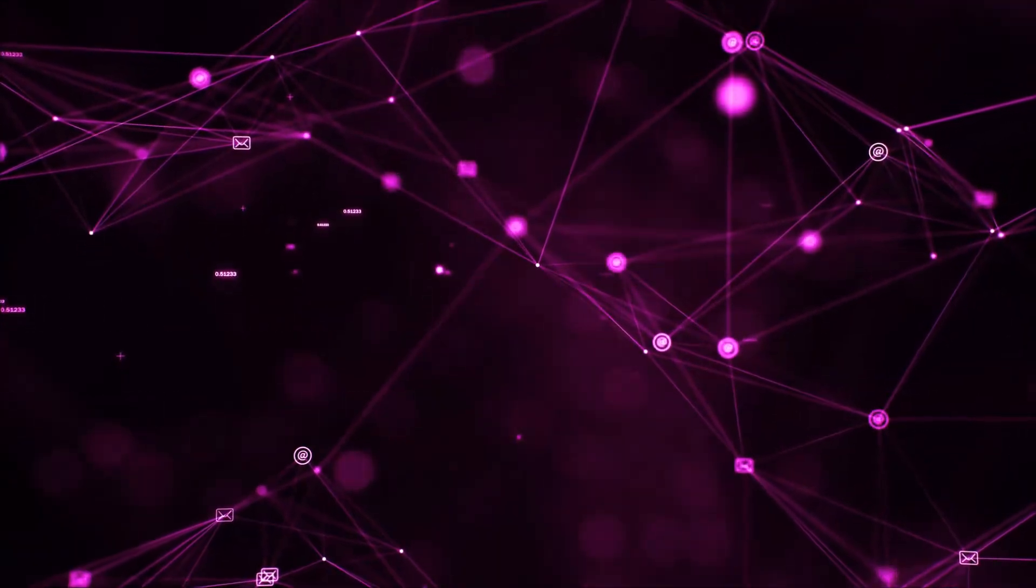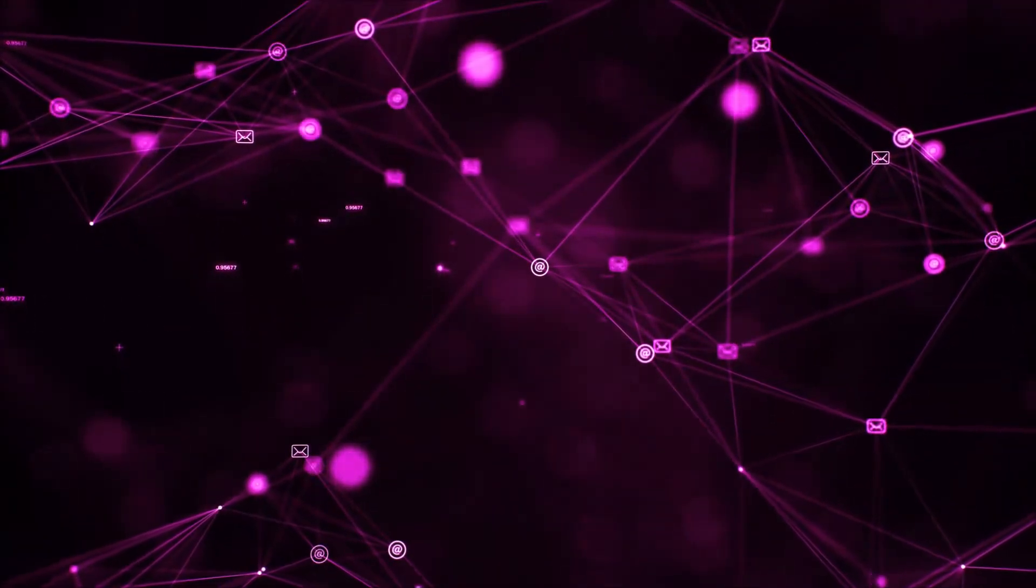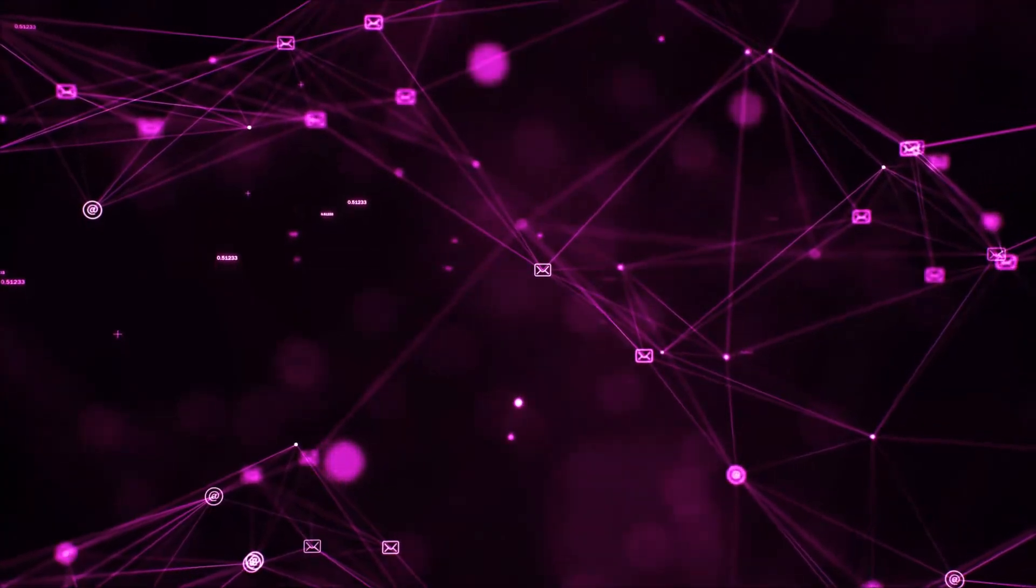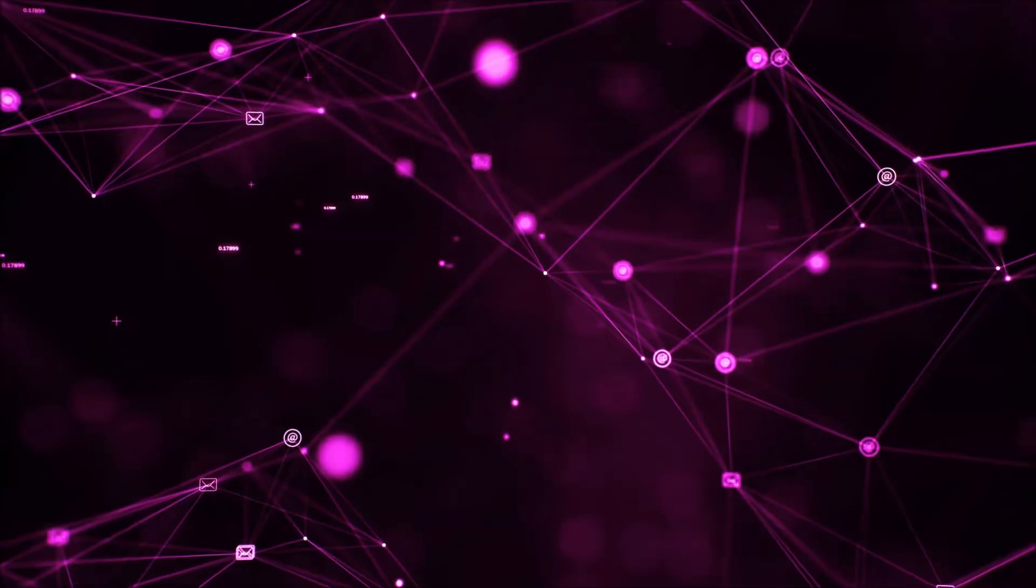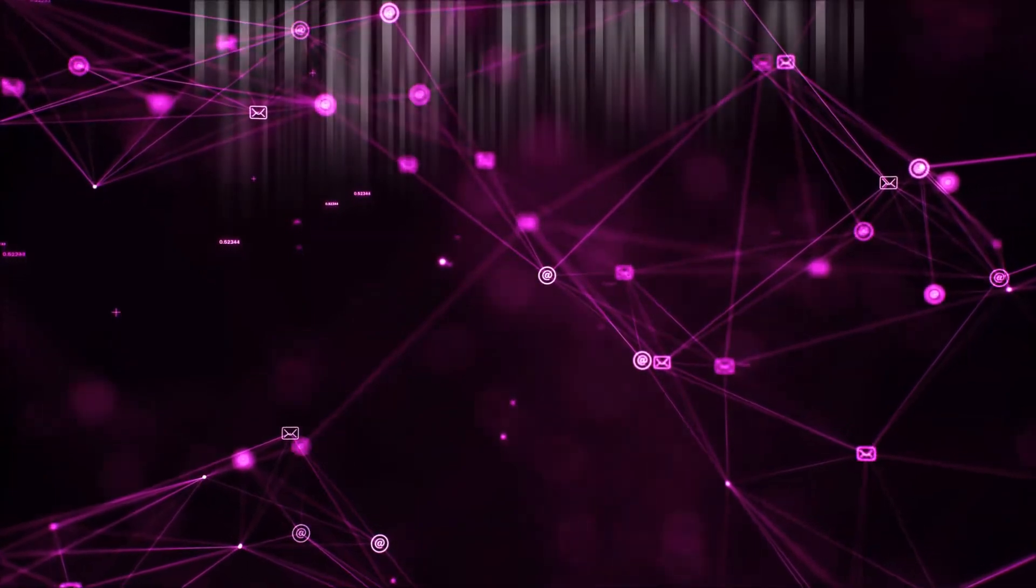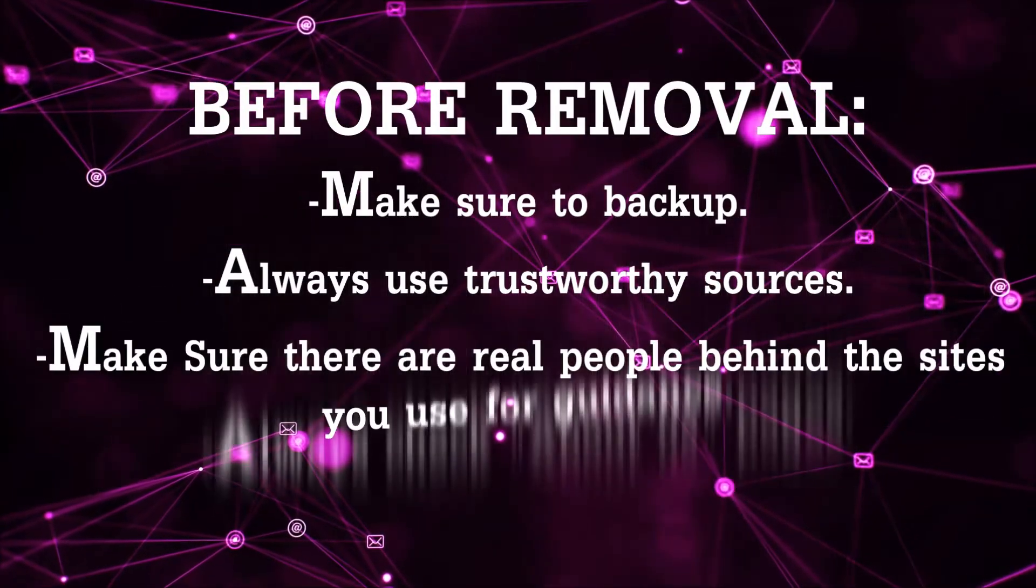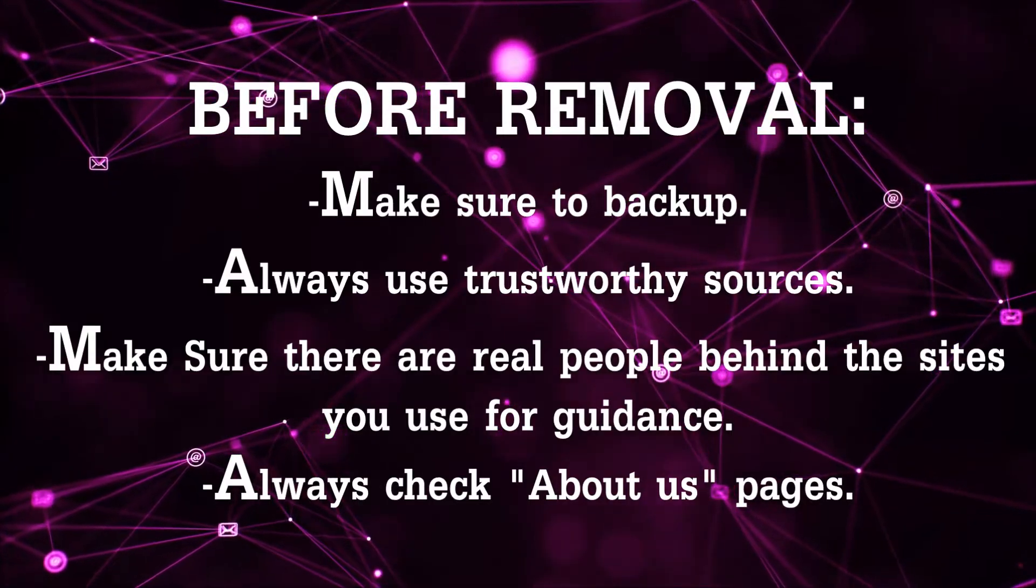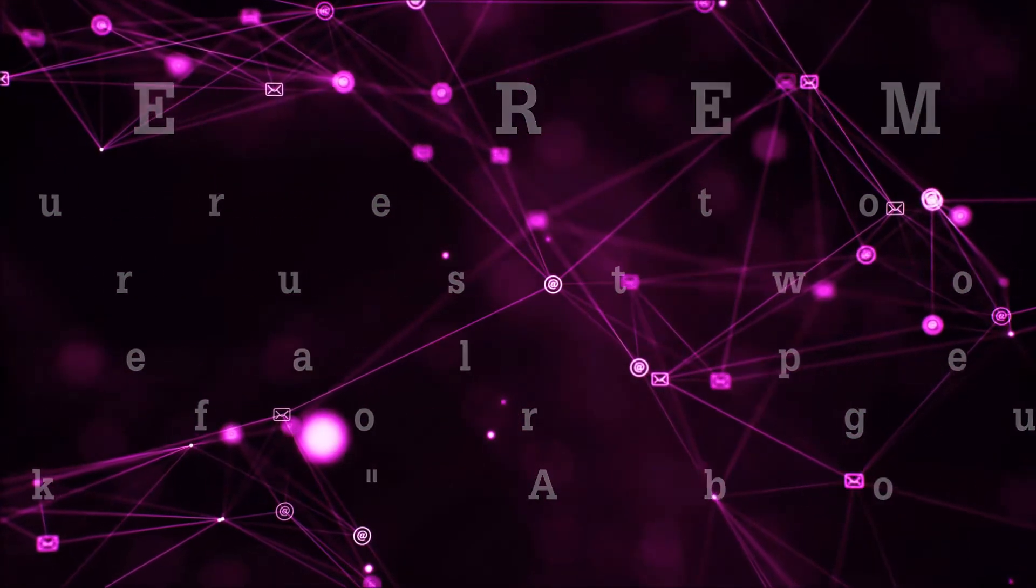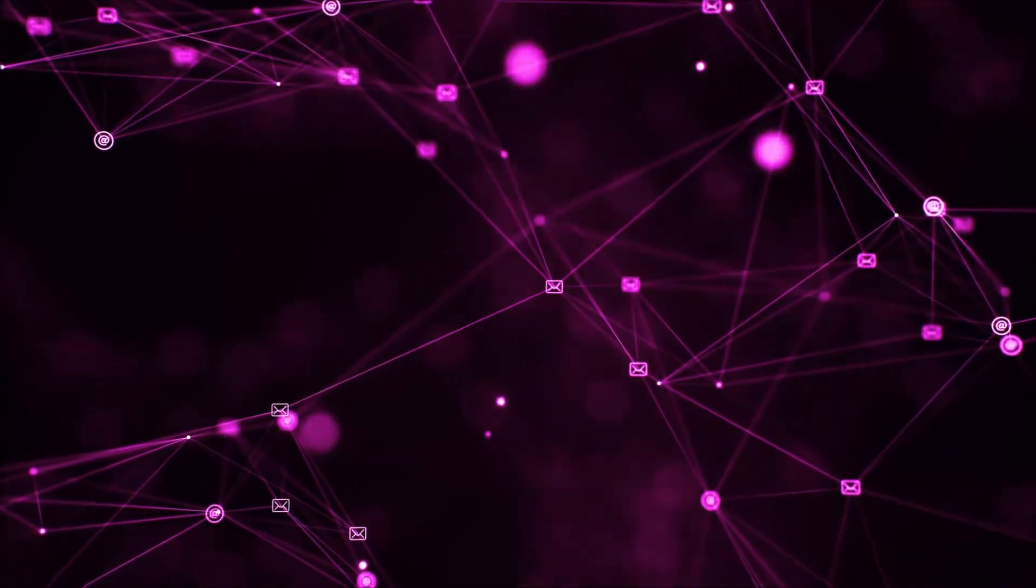Before we begin this video I'd like to say that you should never trust sites that have no real people behind them or video guides and you should always make sure to back up your files before doing any removal by yourself and always use trustworthy sources. Make sure that these are real people behind these videos because many people do this for money and they may scam you.